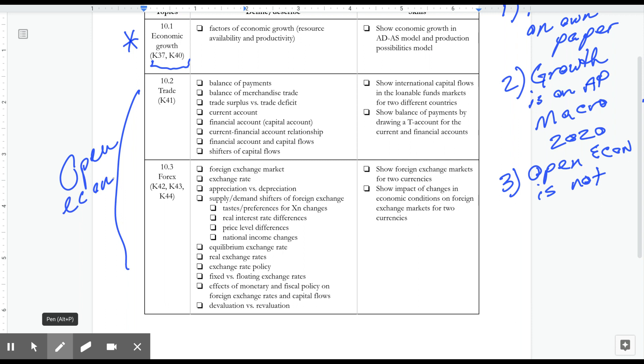And so what I'll say is I'm going to go ahead and do notes on these topics, trade and foreign exchange and things like that. Open economy just in general means international trade. It's the idea of a macro economy being open to the world. And so I'm going to go ahead and do all of this stuff.